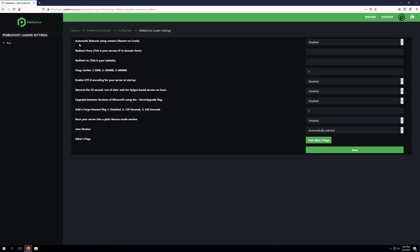The first setting we're going to take a look at is automatic reboots using slash restart as well as restart on crash. If we enable this, it enables the slash restart command. This also means if the server were to crash it would attempt to restart it. Keep in mind this does not apply if your server were to crash for running out of memory.